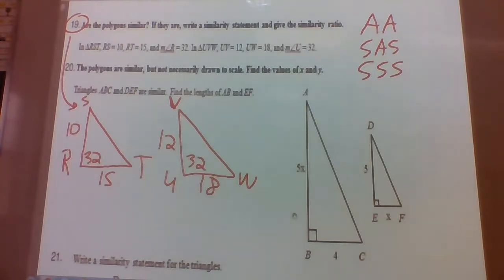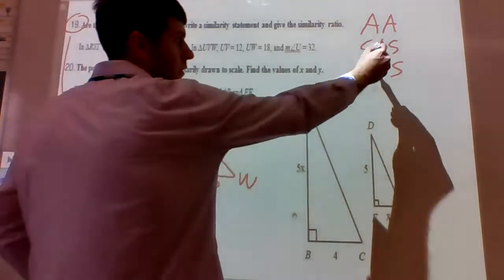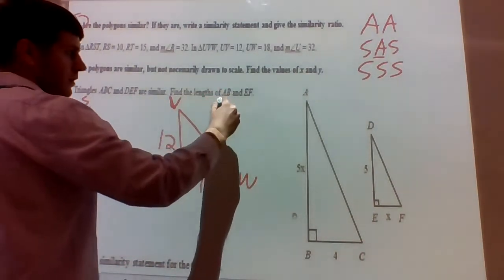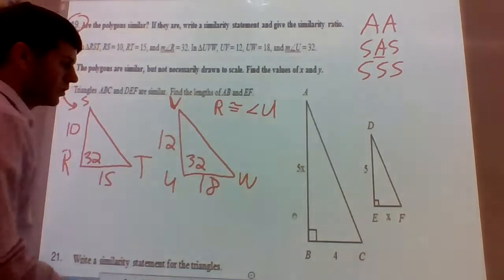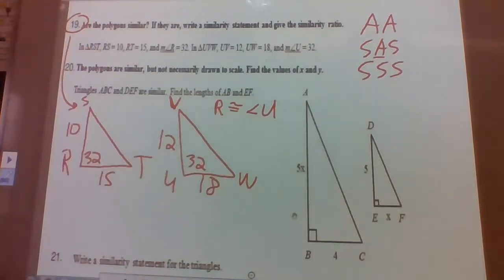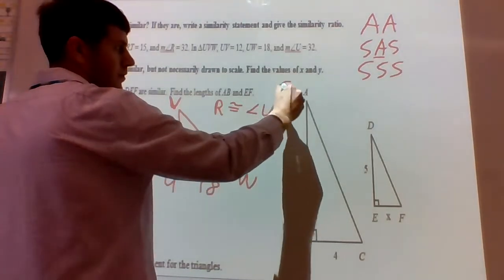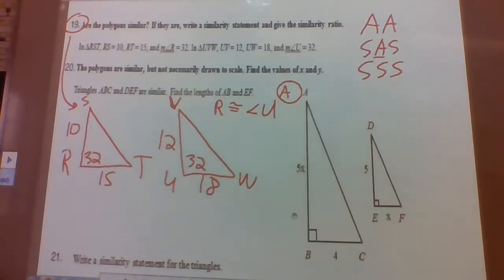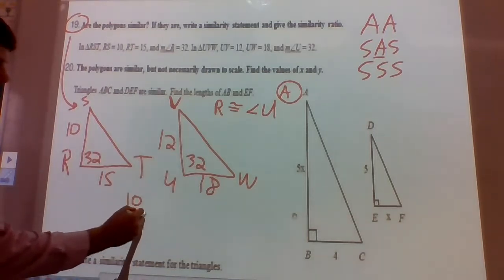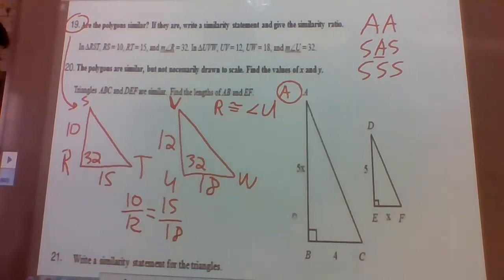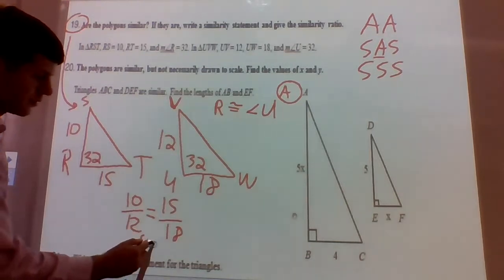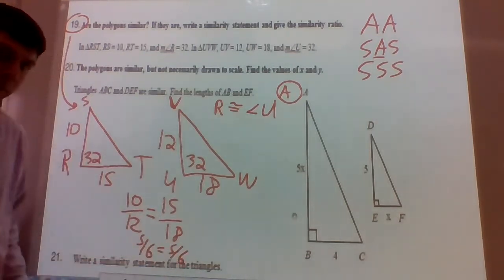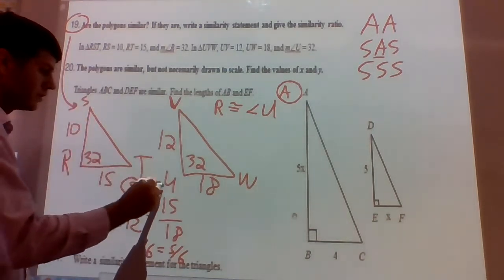For SAS similarity we need one pair of congruent angles. Angle R is congruent to angle U because both measure 32 degrees — that takes care of the angle. Now let's look at the sides. We need the ratio of the two sets of corresponding sides to be equal. So 10 corresponds with 12, and 15 corresponds with 18. Is 10/12 equal to 15/18? Well, 10 over 12 is 5/6, and 15 over 18 is also 5/6. So yes, 5/6 equals 5/6.